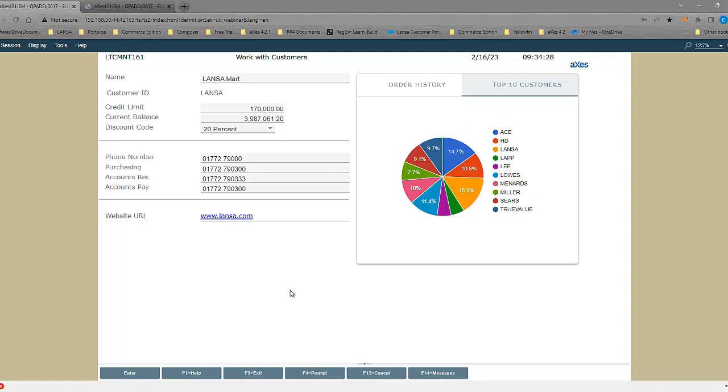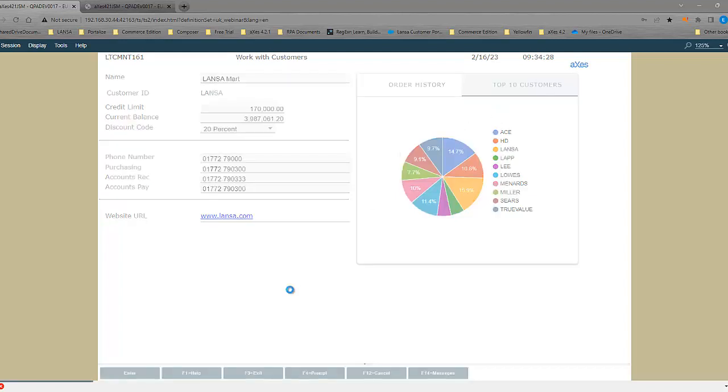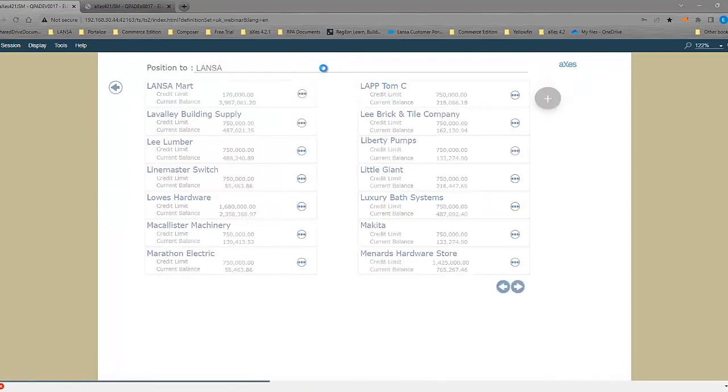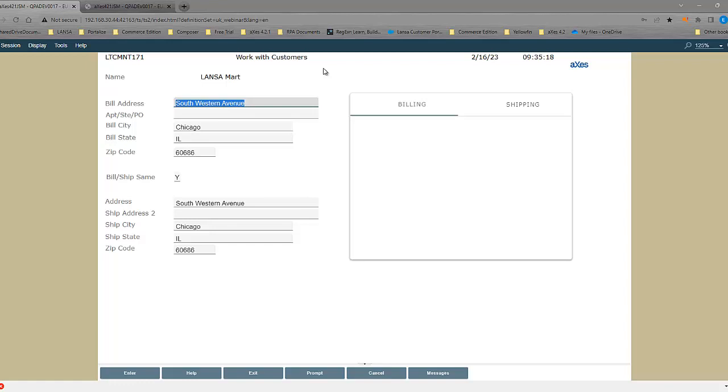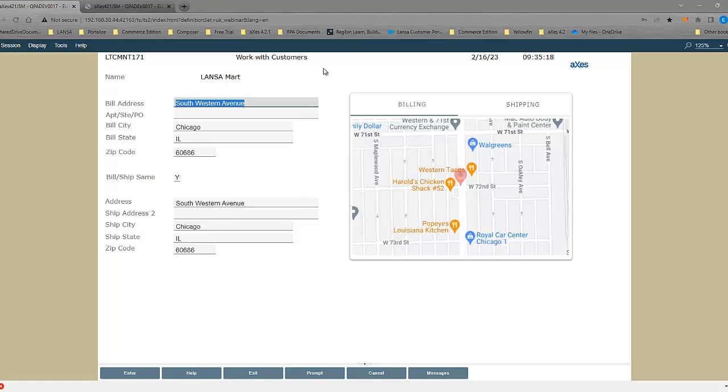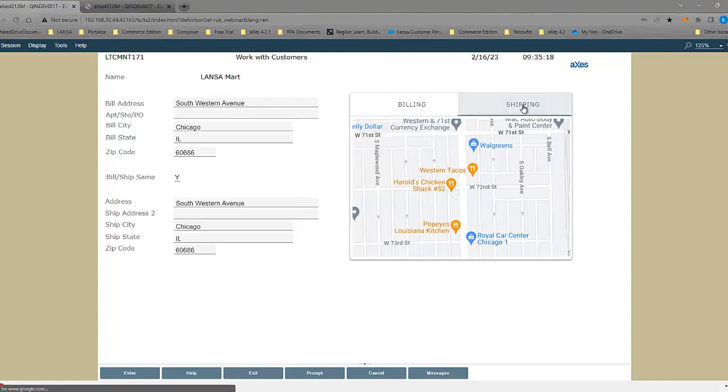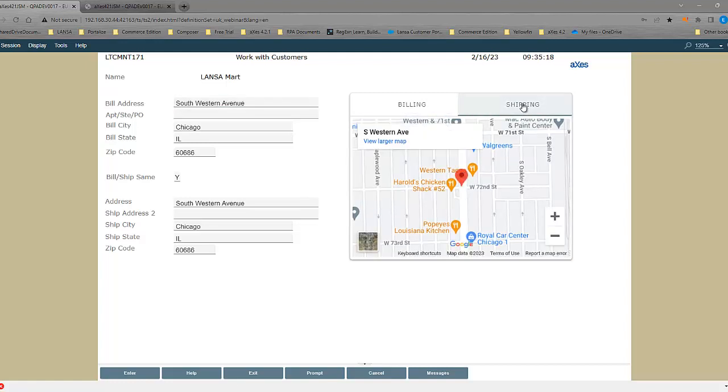Another example of adding value, is if we go to the address information. I can take that address information, and I can use it in a mapping, in our mapping extension. So I've taken the information directly from the screen, and I've used it to display a map of the actual location for both billing and shipping. This is another example of where we can add value.